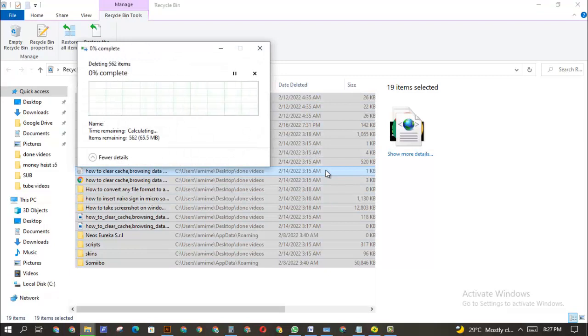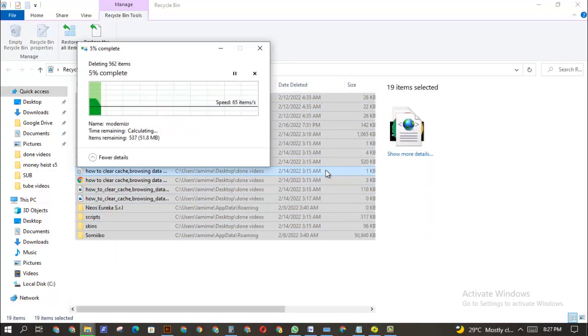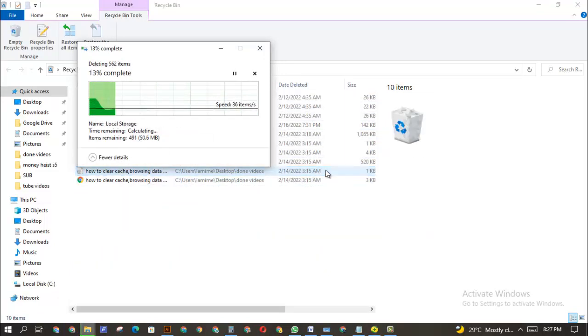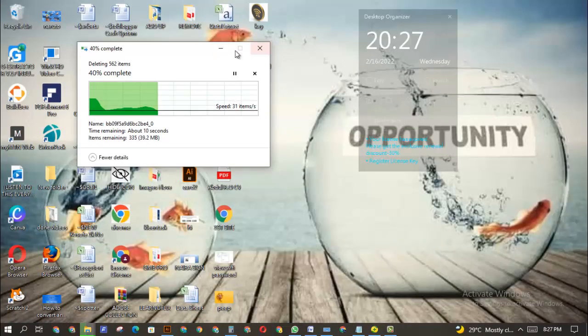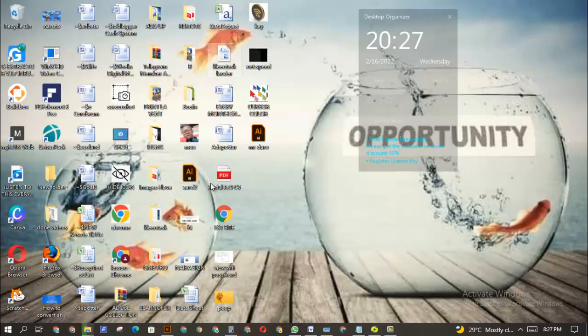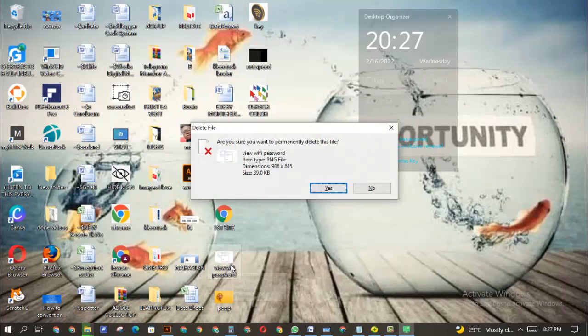While this works sometimes as a shortcut, there's a better way you can do it, which is by each time when you want to delete a file on your PC, all you have to do is click on the file then press your Shift and Delete.